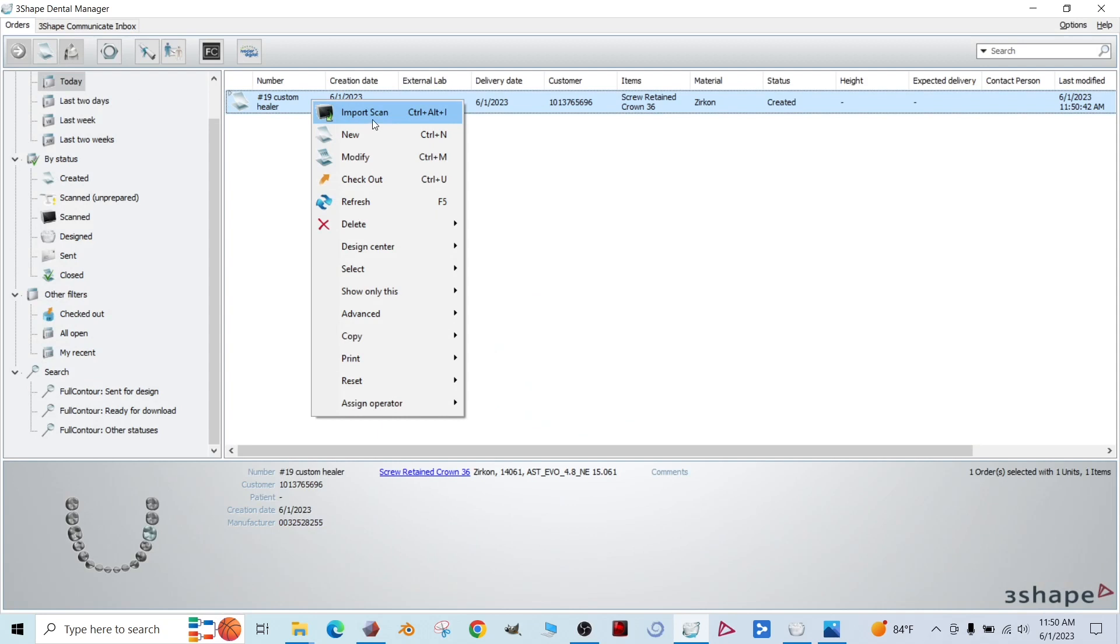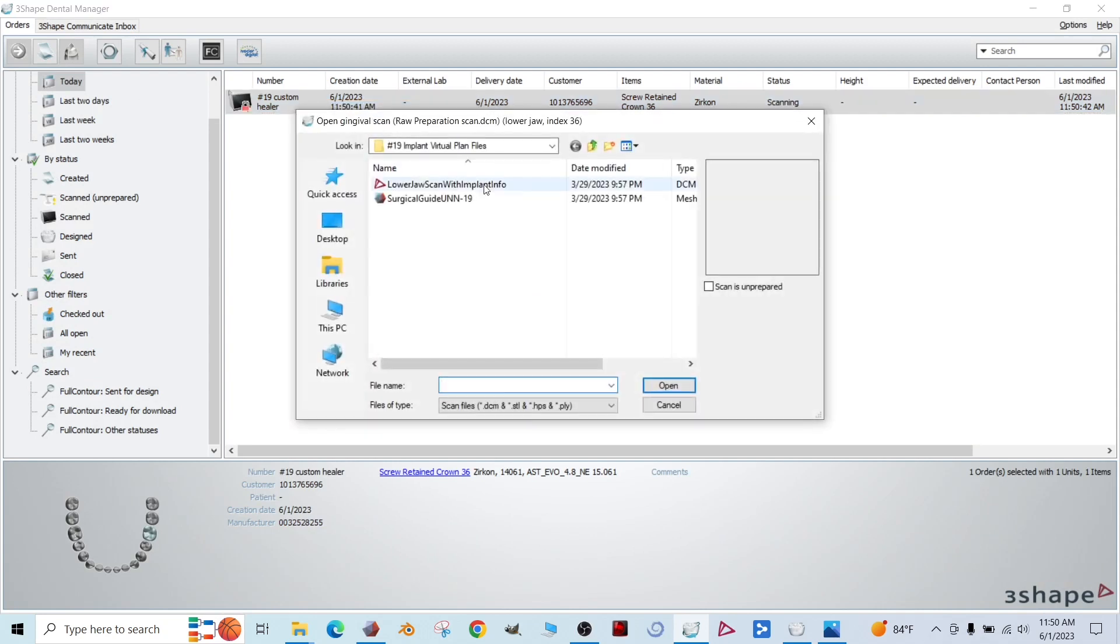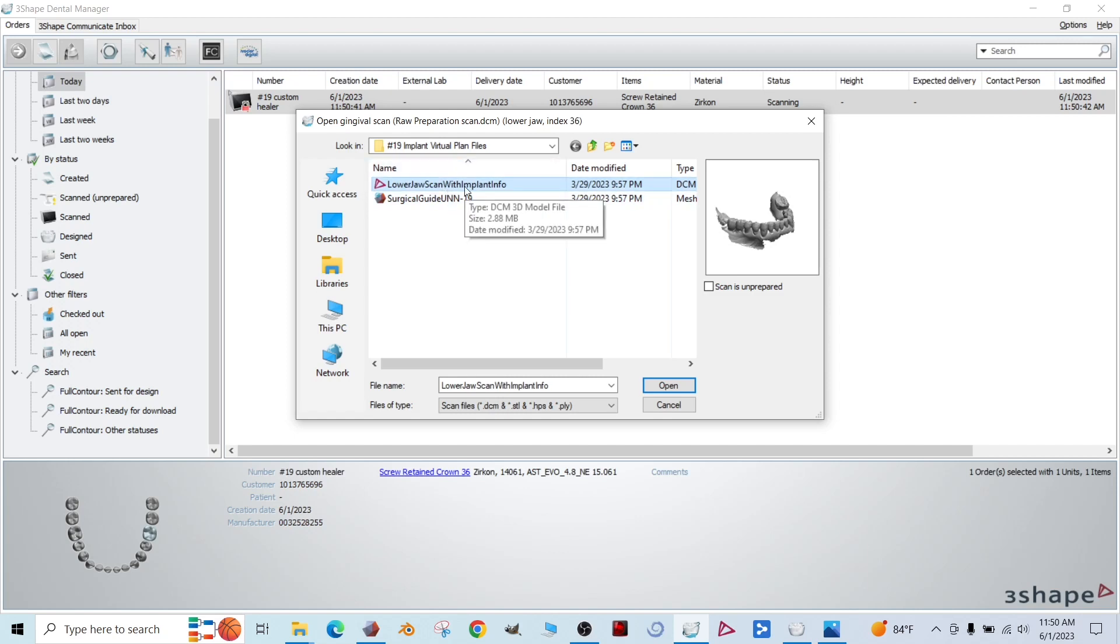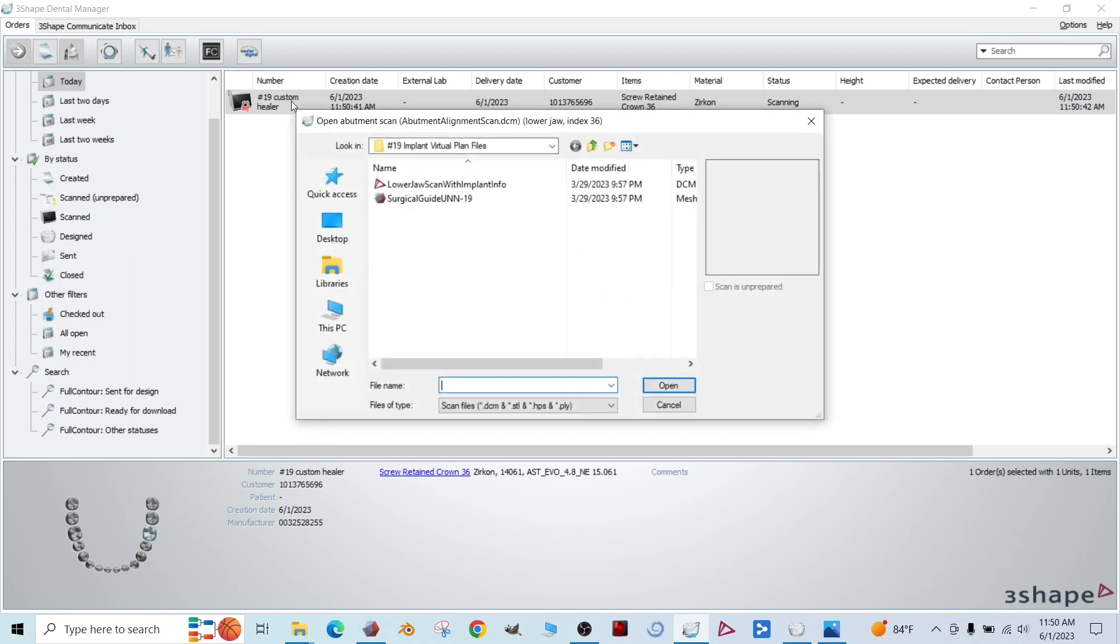Now you're going to right click the case, import the scan. Here's our lower jaw scan with implant info. Again, that's our intraoral scan plus our virtual implant from our treatment plan.